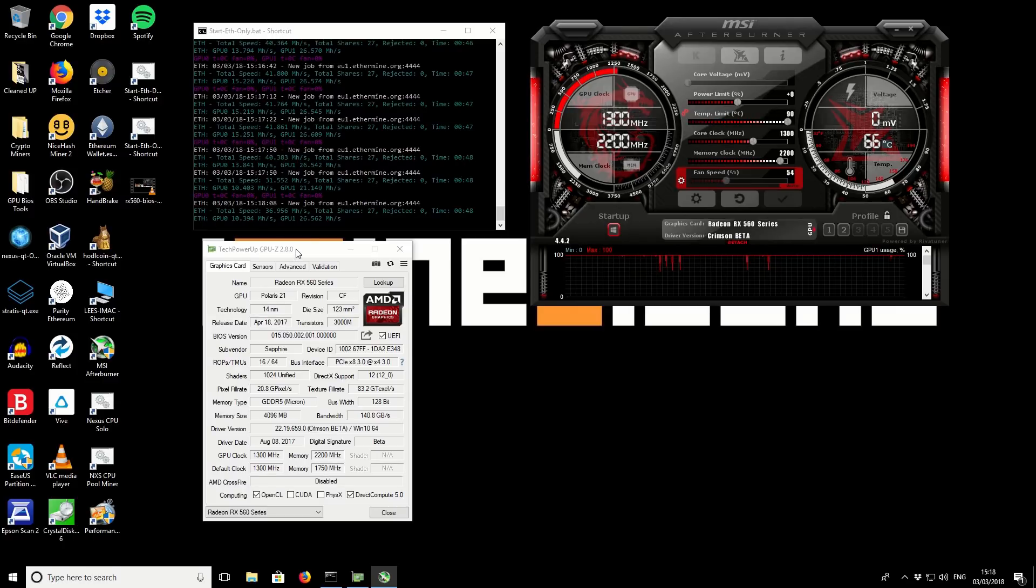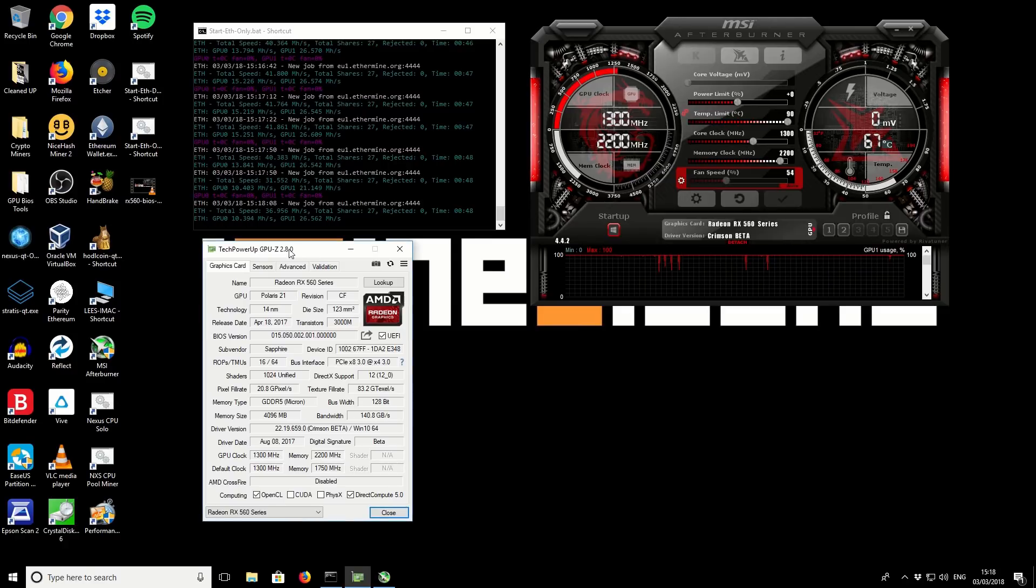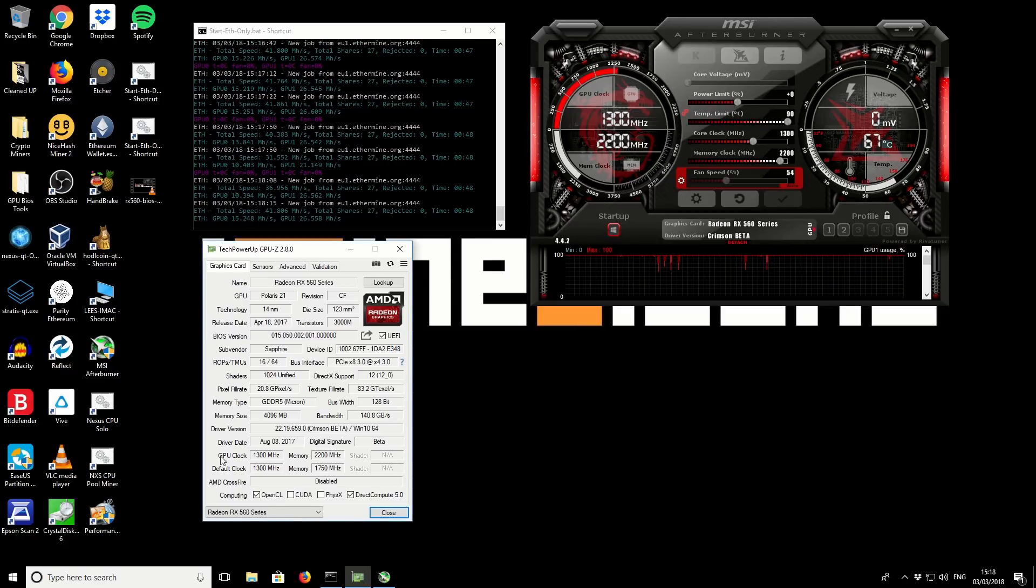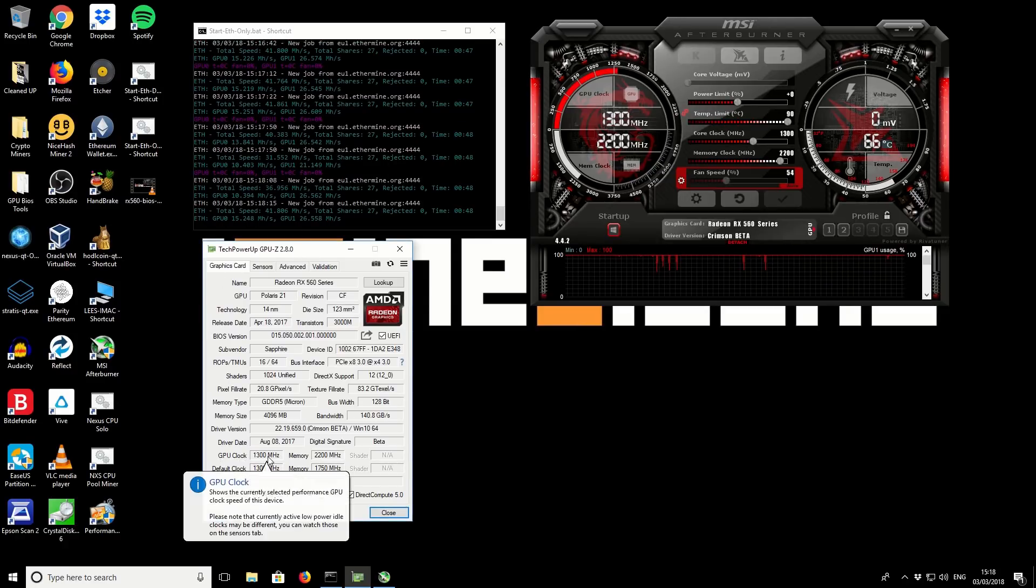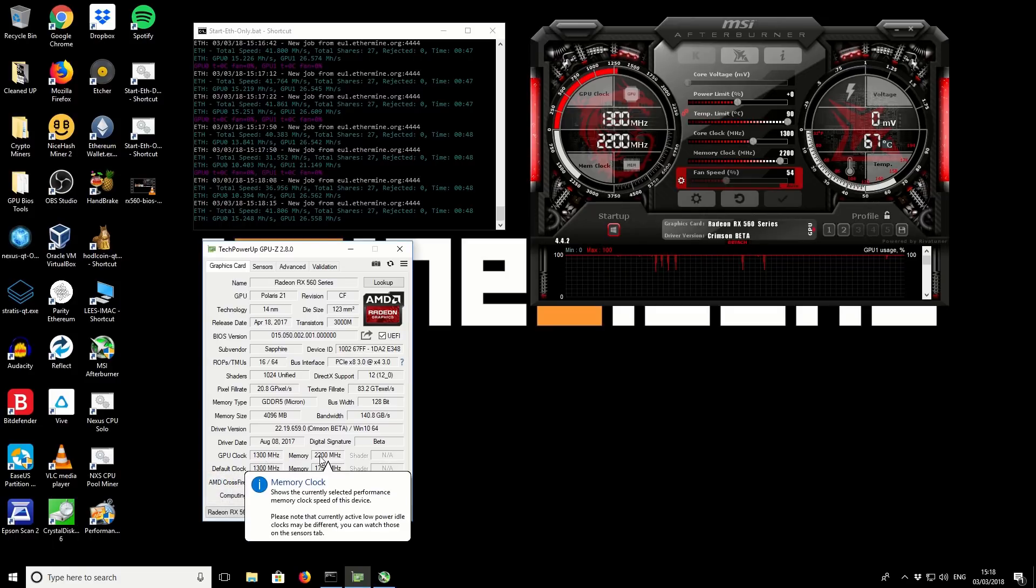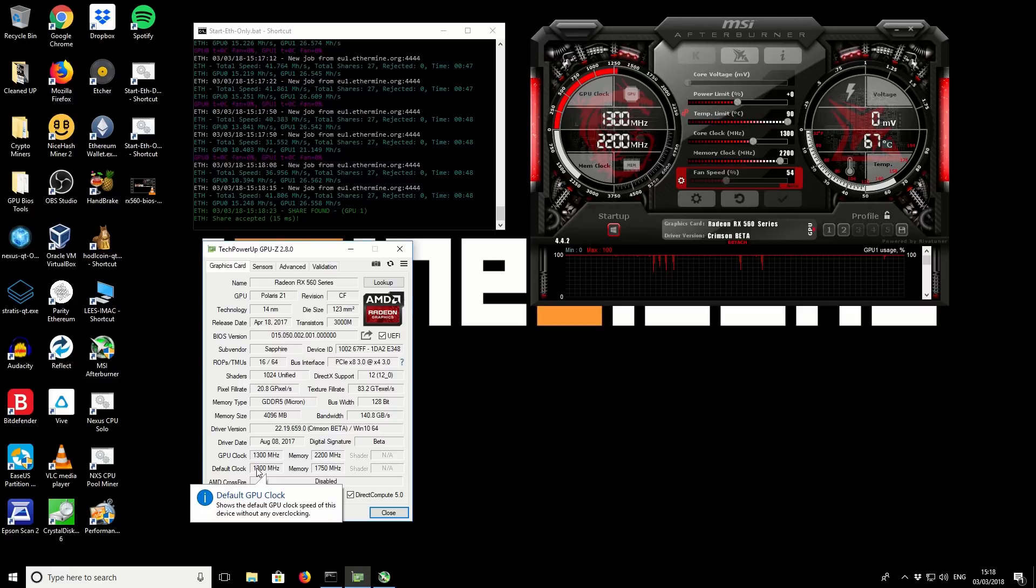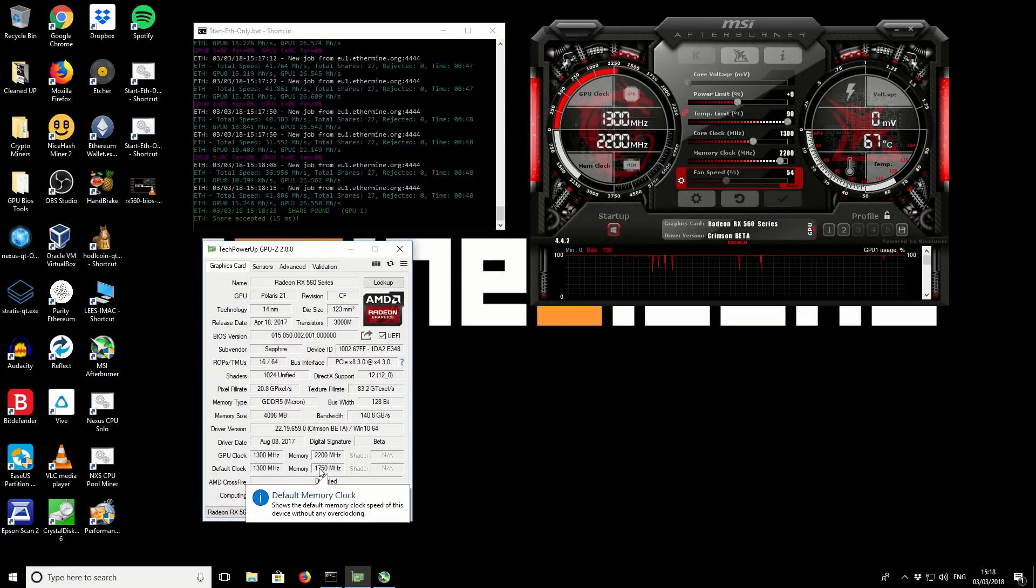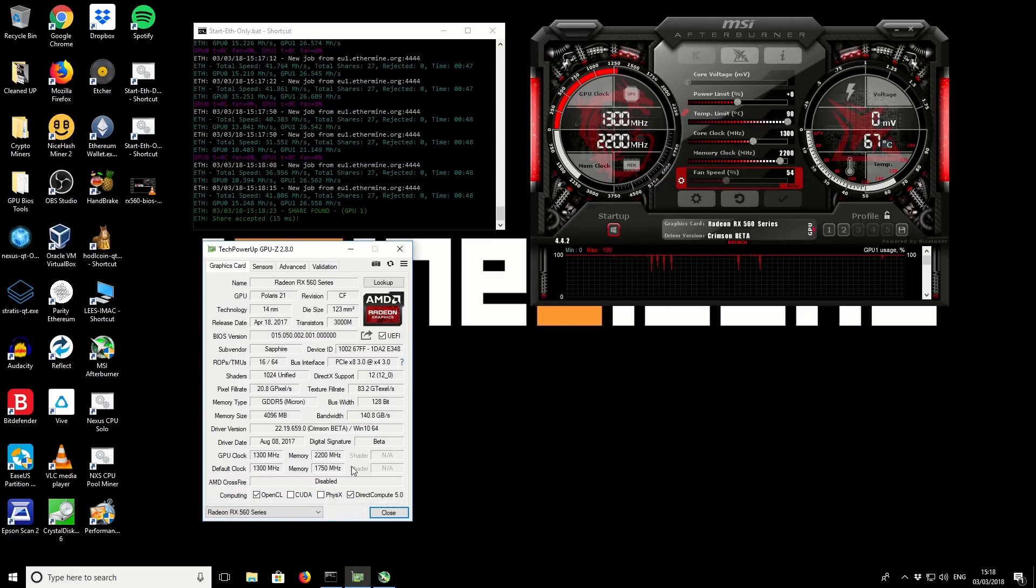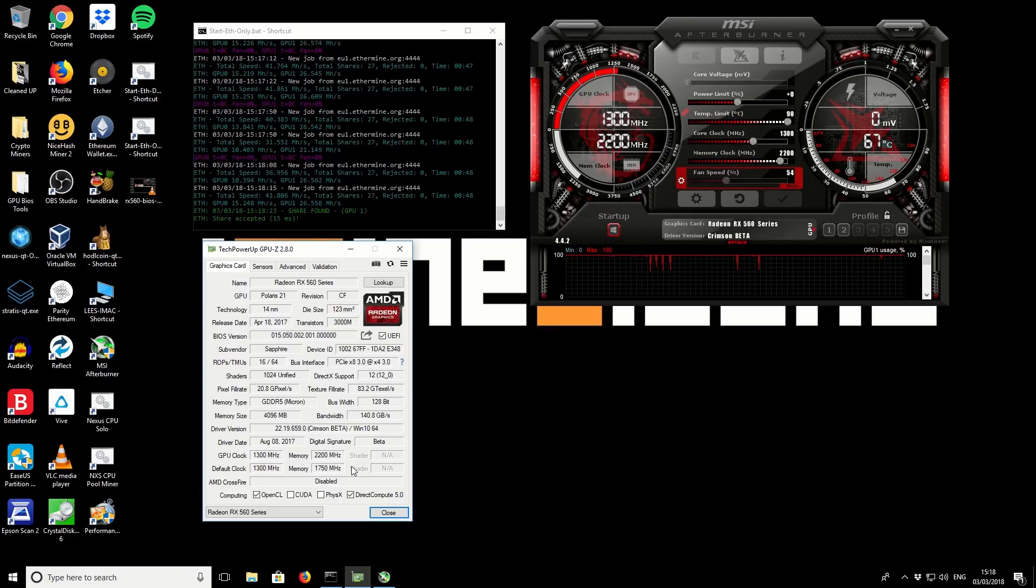Taking a quick look at GPU-Z to show you the results there. We've got the GPU clock as it's currently set and also the overclock on the memory as currently set. These are the default clocks. 1300 is the default and 1750 is the default for this memory in normal use.